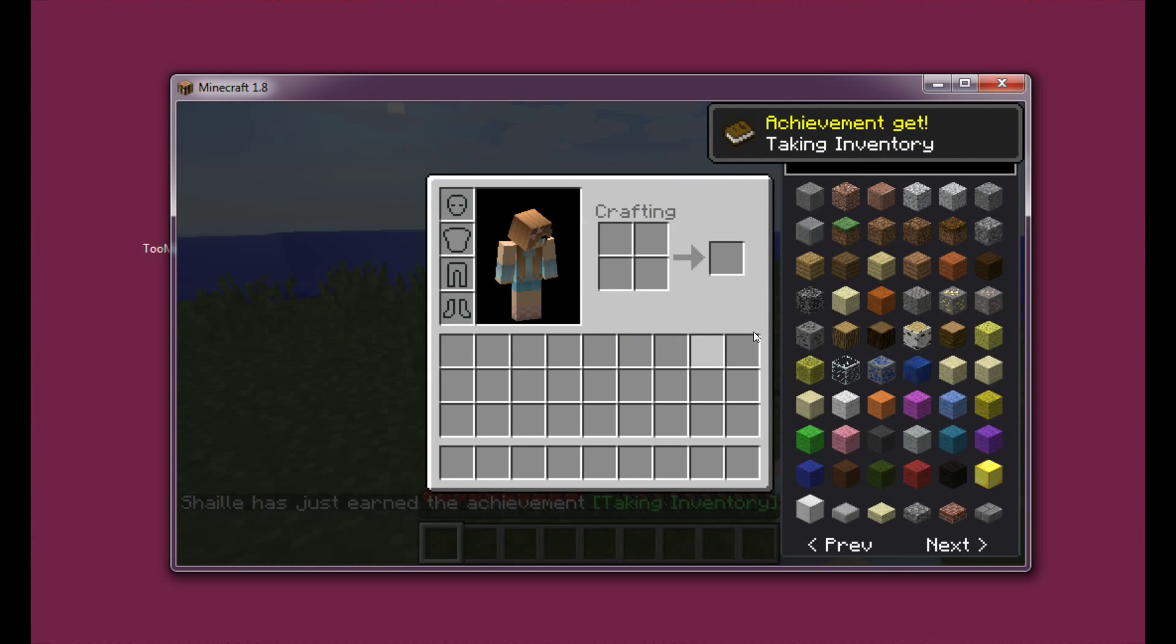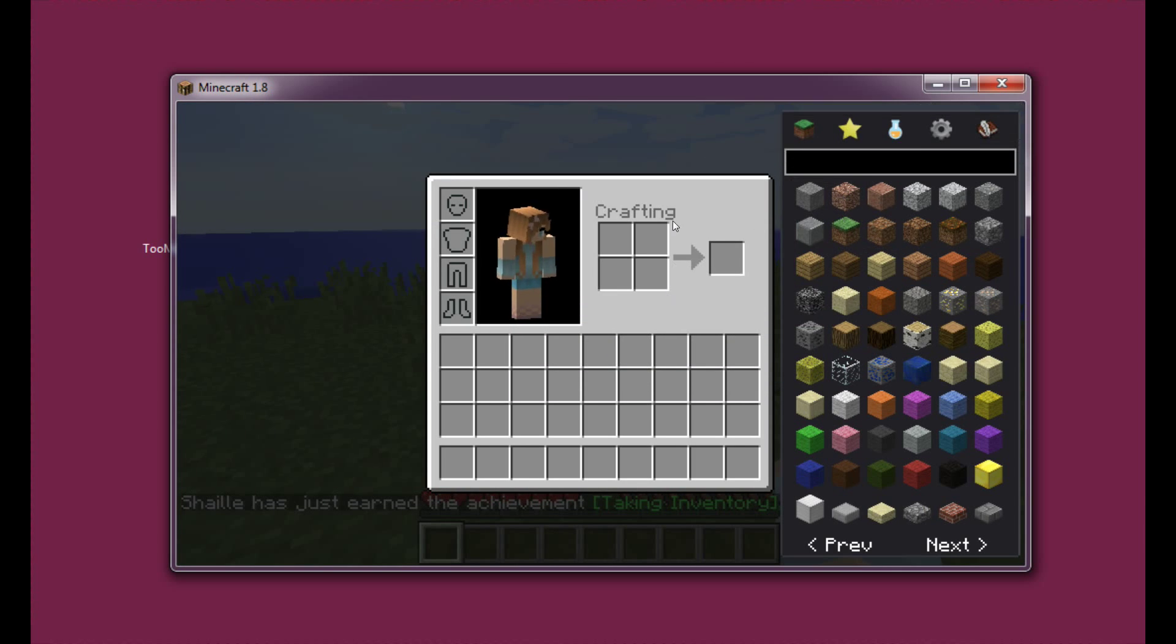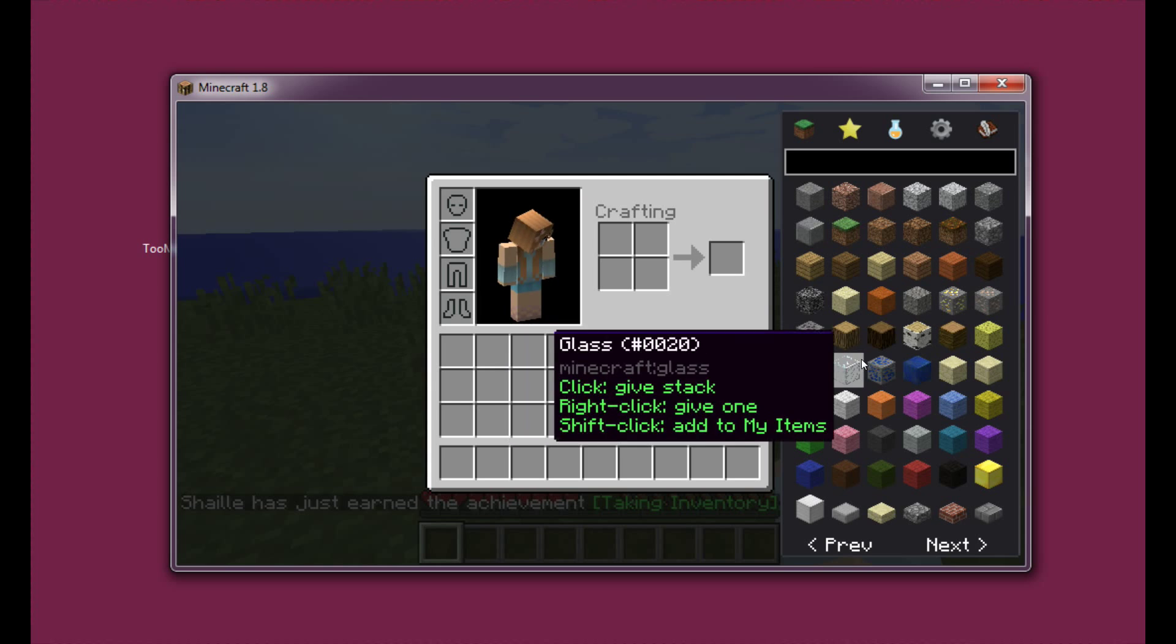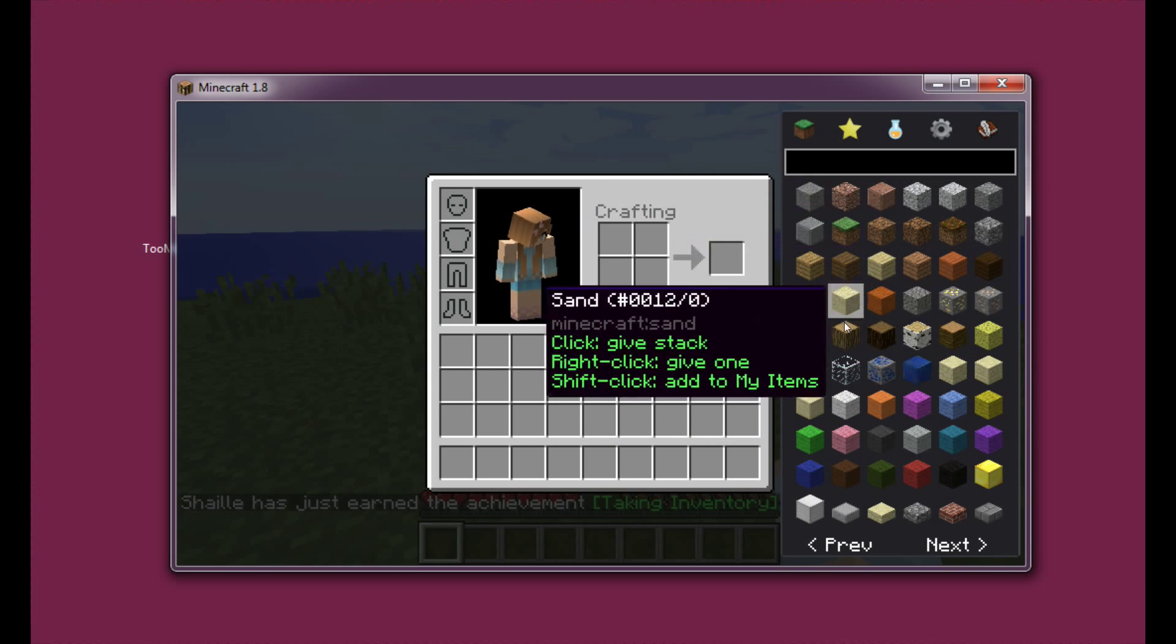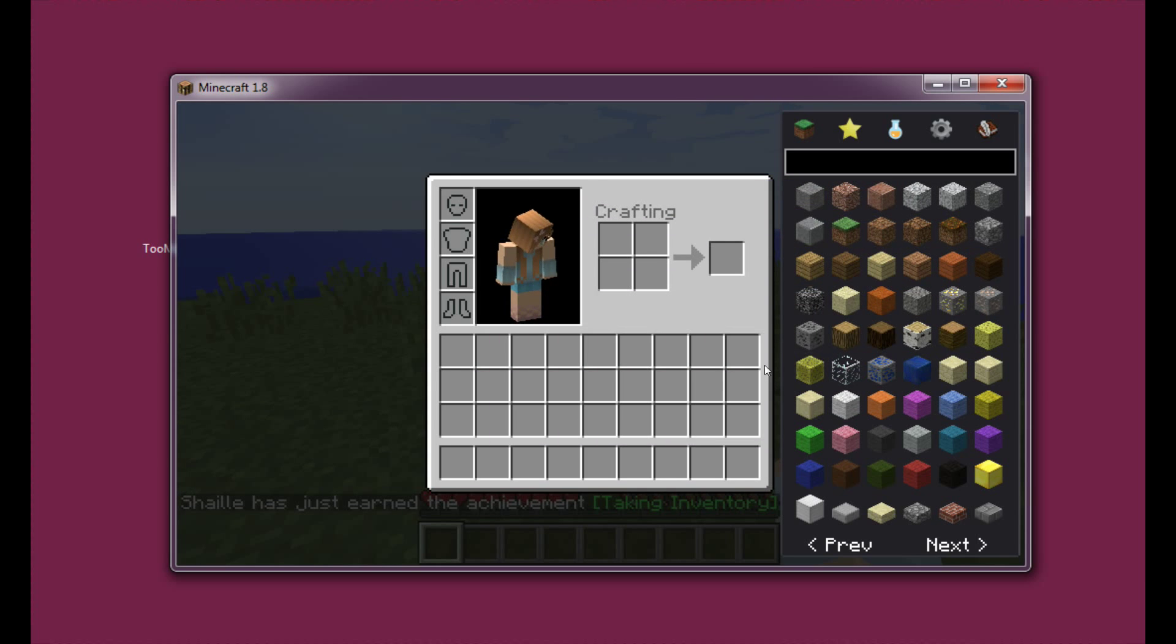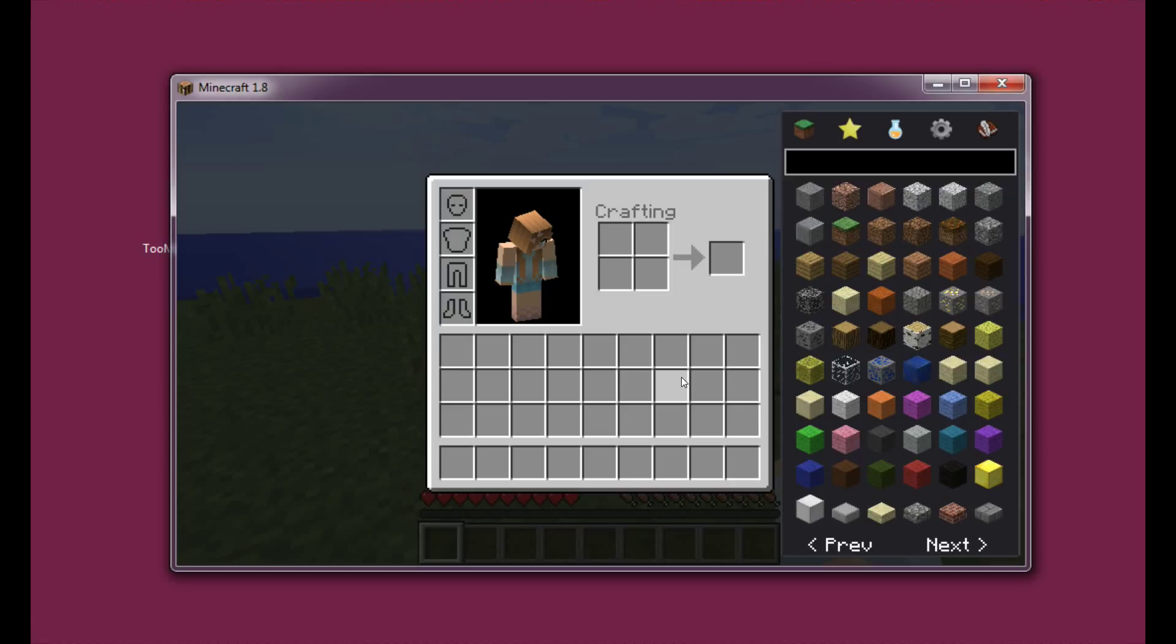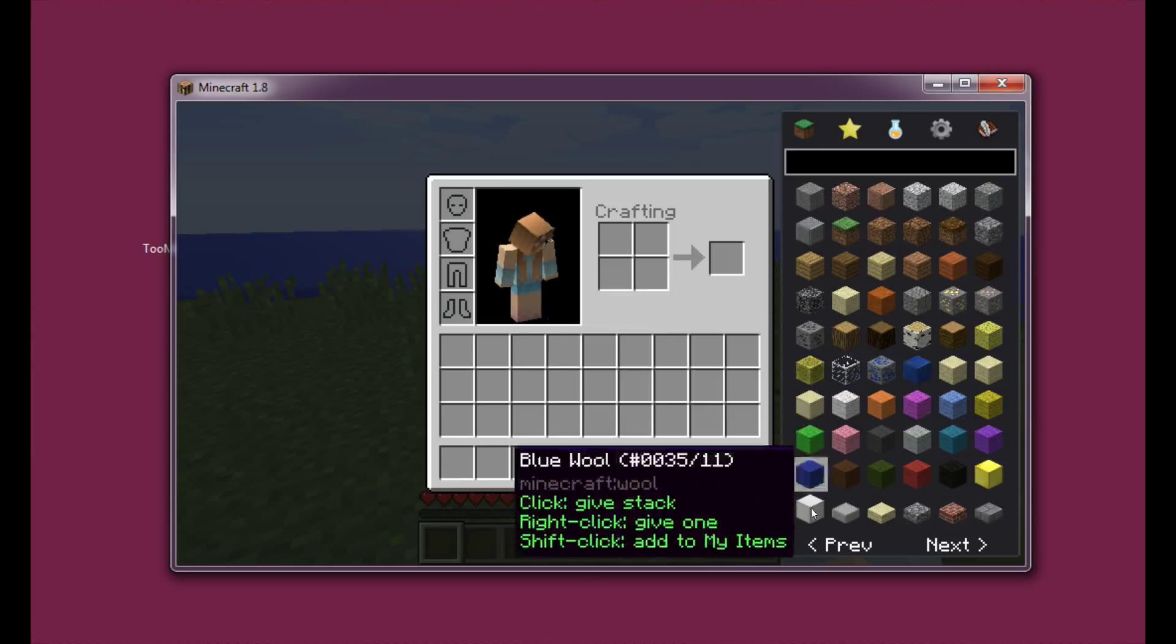Now that we've opened the inventory, you can see that Too Many Items is here. It's working without any Forge or anything. This is not Forge compatible. When Forge comes out for Minecraft 1.8, there will probably be a Forge compatible version of Too Many Items, but as of now this is the only way to install it.